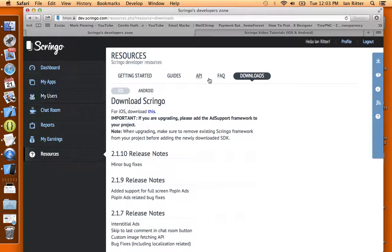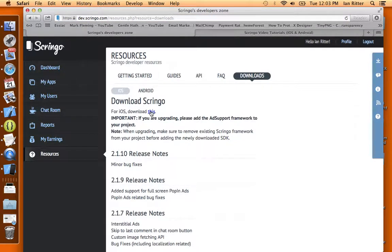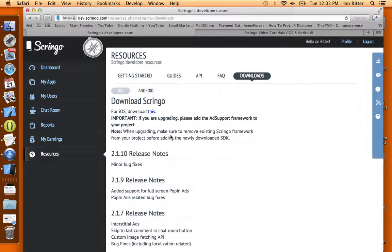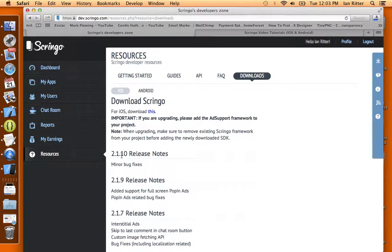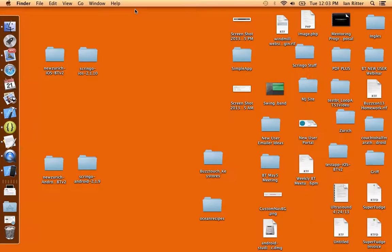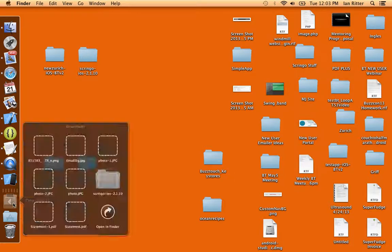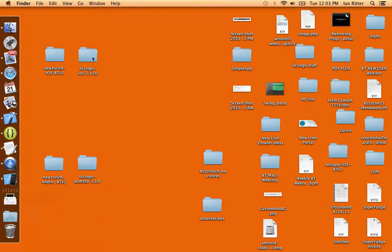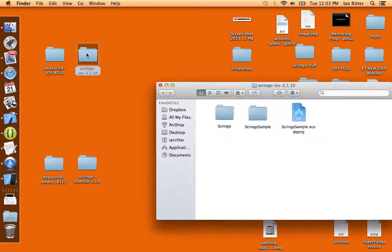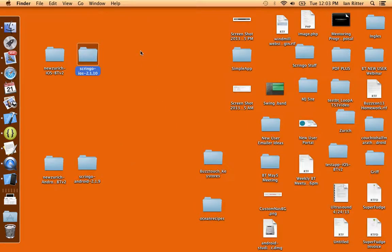If you go to the downloads section in the resources of Scringo and download the latest release, in this case it's 2.1.10, a lot of cool new features. I downloaded it and already got it here. I took it from my downloads folder onto my desktop. You can see this is the Scringo folder.